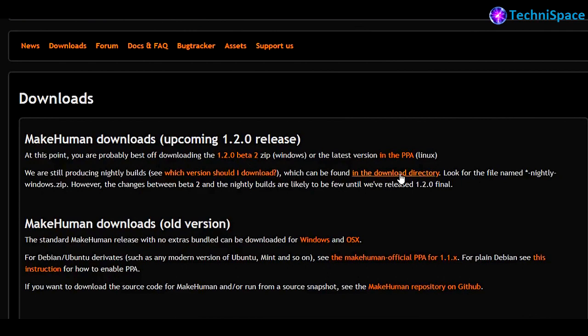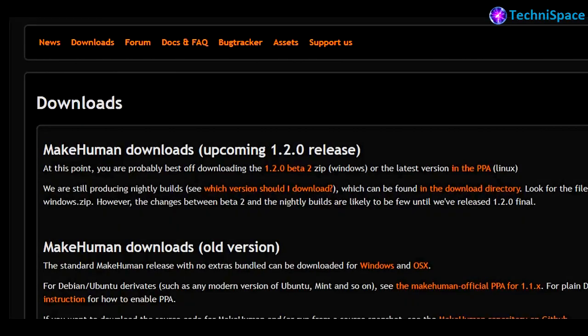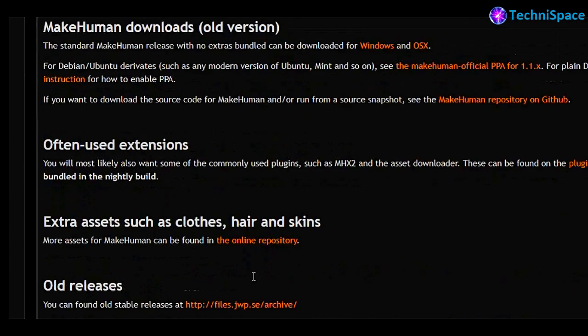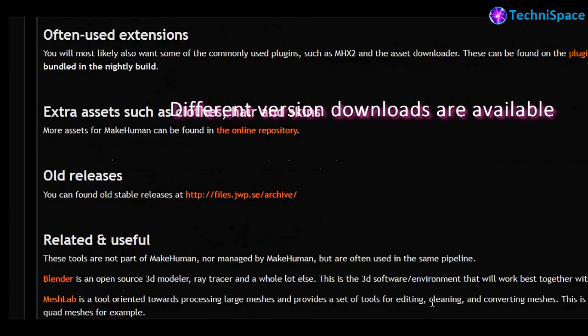You can find many useful tutorials for using this software. I found this software very useful for creating human characters with useful options for export. Many download options are given and you can also download the source code.